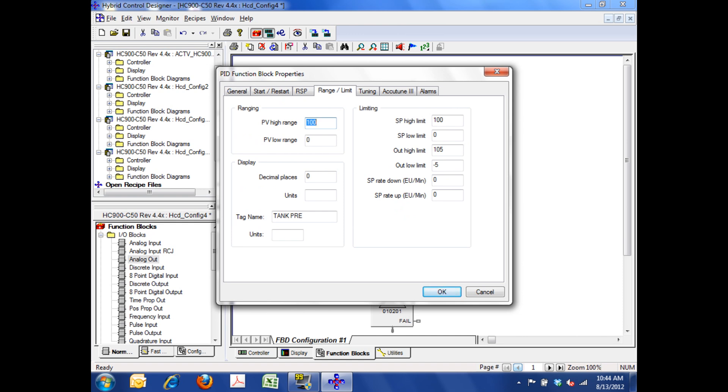The range and limits. So I want to range my PID block the same as my input, so I'm going to set it up 0 to 100 percent as well. I'm going to give it one decimal place, and I'm going to tell it my units are percent. Here is also where I can set up limits on how far an operator can move the set point up or down. We're going to leave it like it is for now at the default configuration. We can also change how fast the set point moves when an operator changes it, so that can be slowed down so it doesn't bump a process.